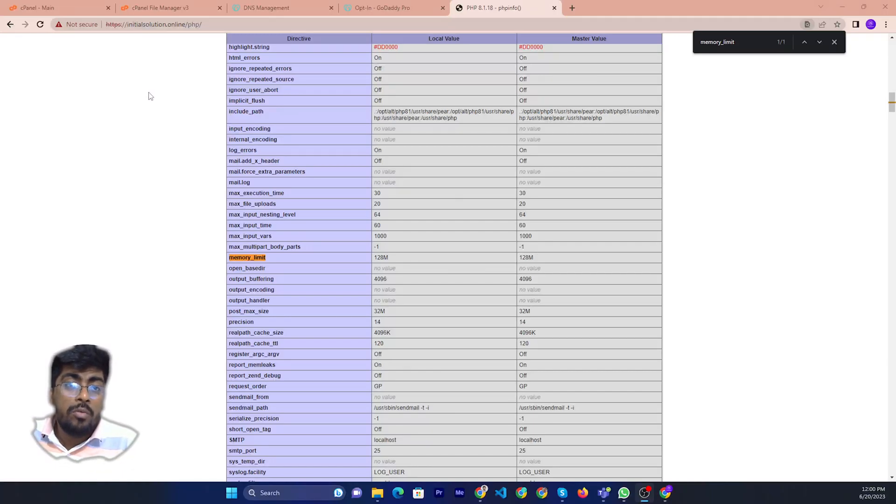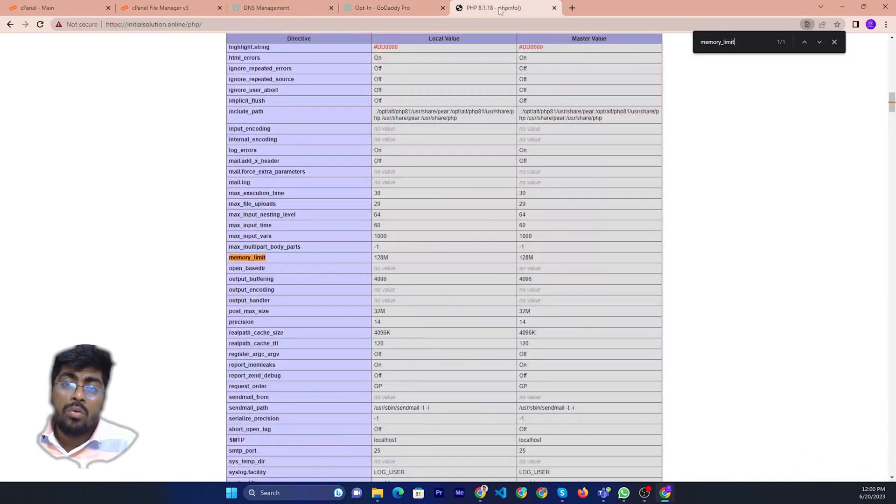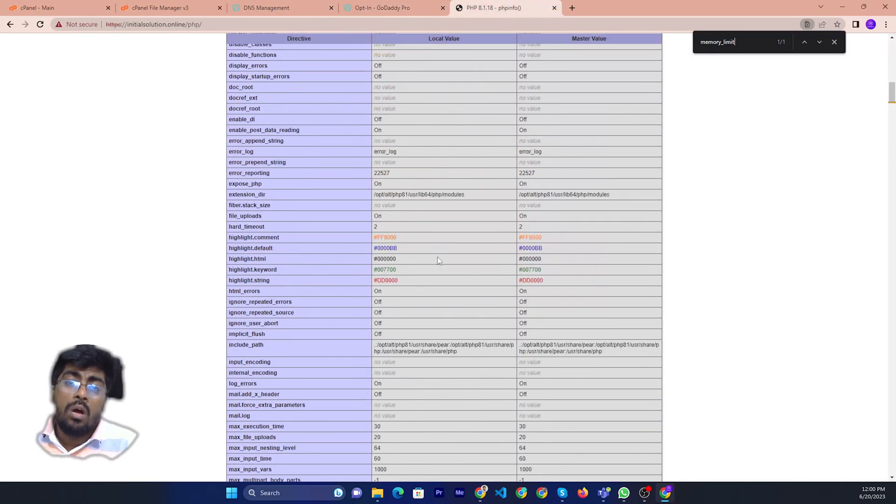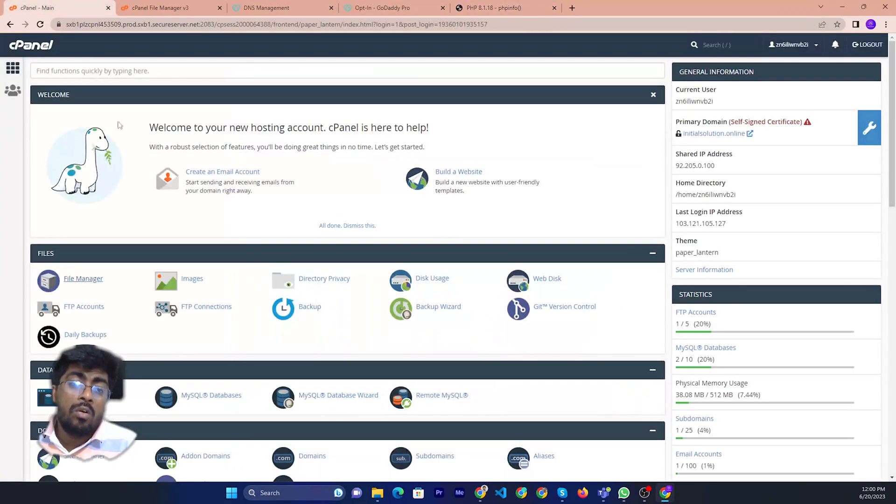Hello friends, welcome to Initial Solution. Today I will show you how to find your PSP INI file and what it is for you.